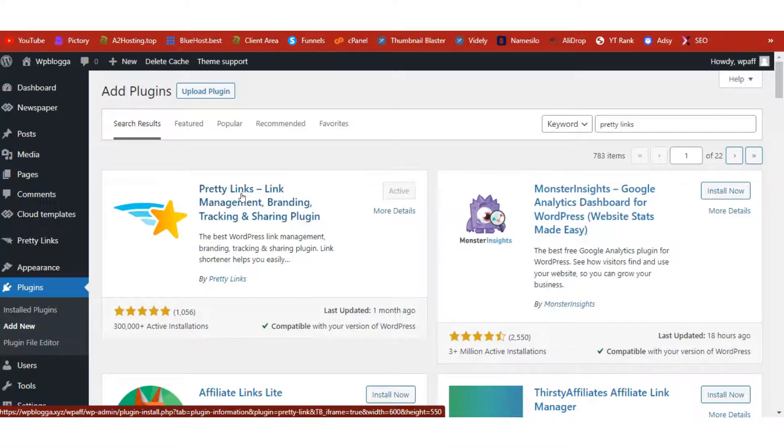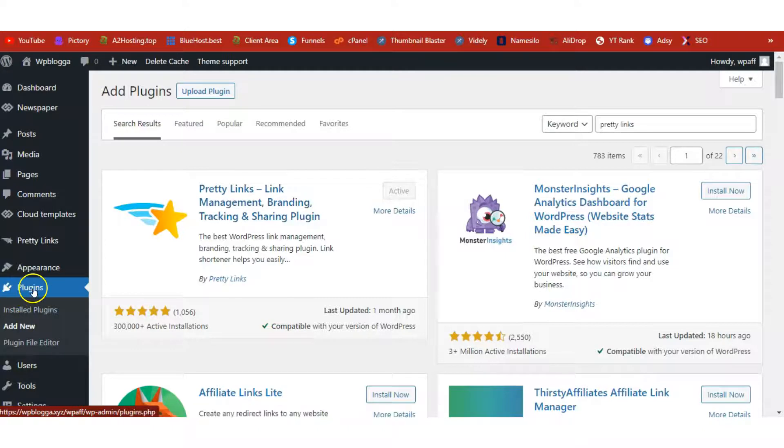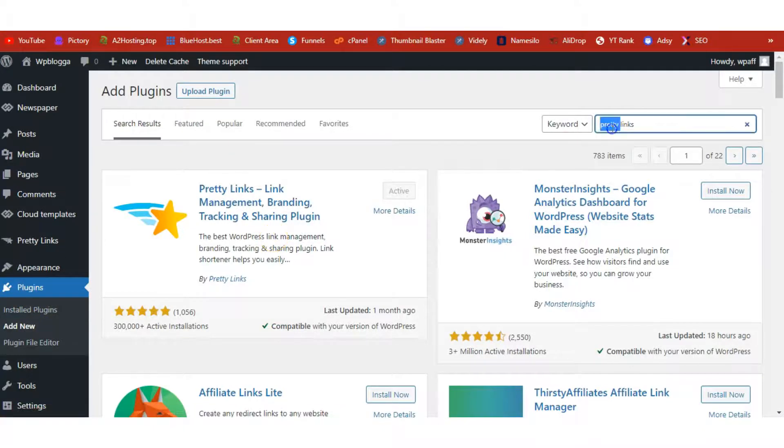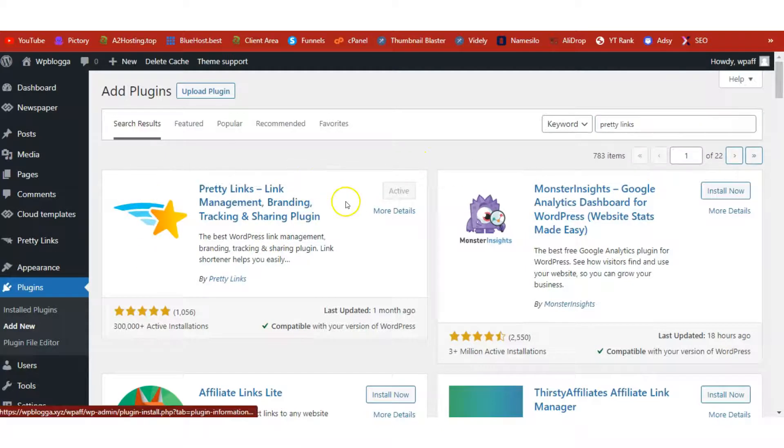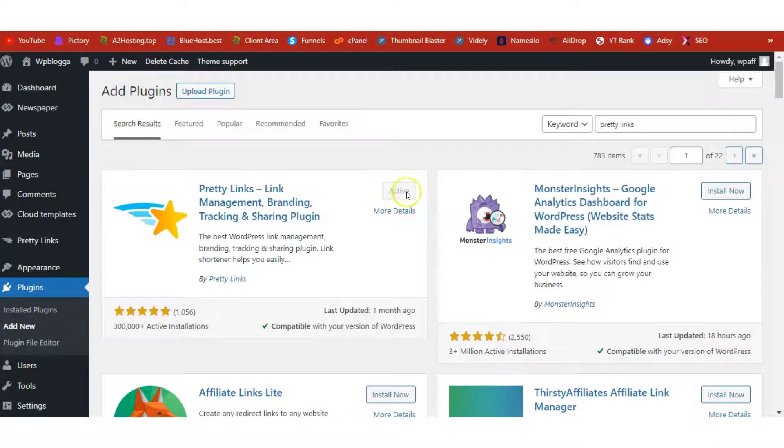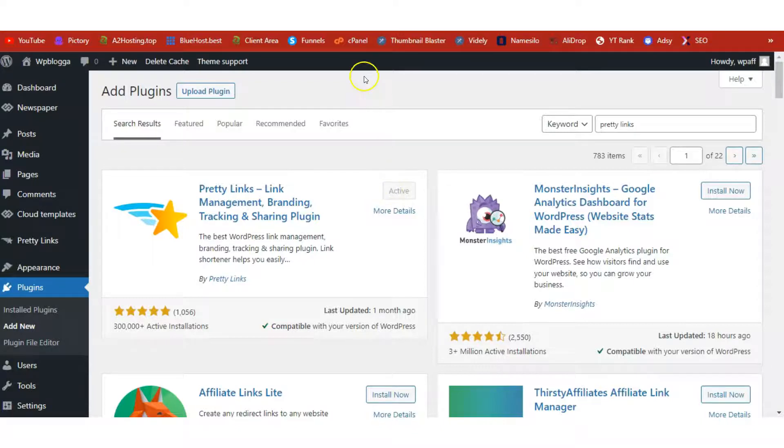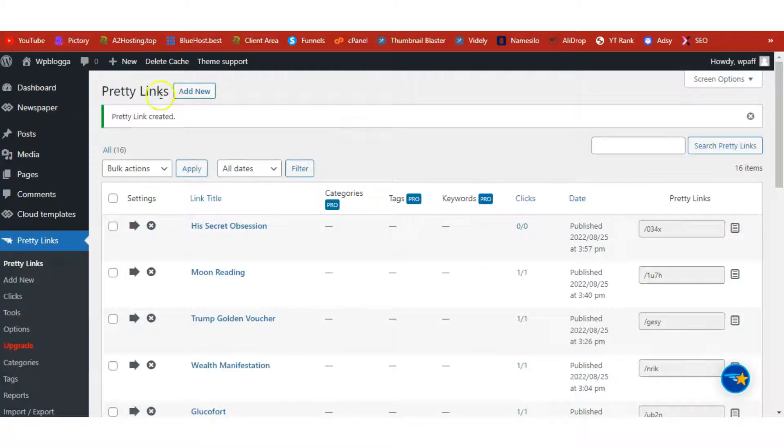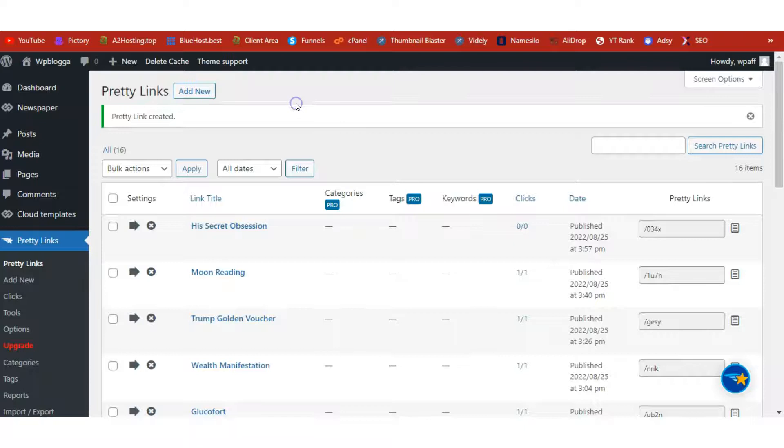Once you've installed your theme, let's install Pretty Links, because we need it when it comes to affiliate marketing. It helps us to shorten our link, helps us to hide our link, and it also helps us to track the clicks we get on our affiliate links. Head over to Plugins, click on Add New, and search for Pretty Links. Click on Install Now. Once installed, click on Activate and have it activated on your site.